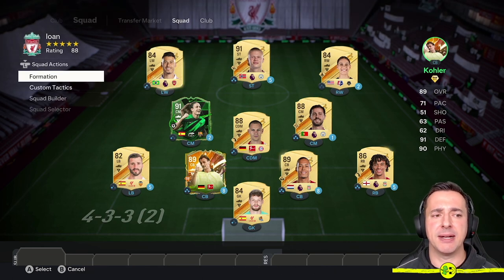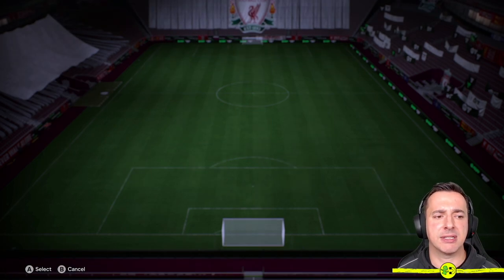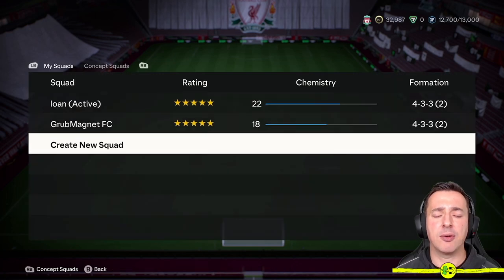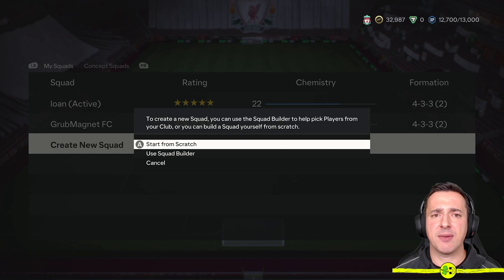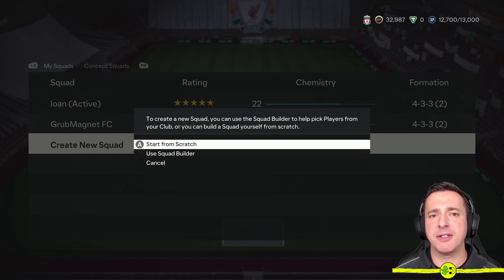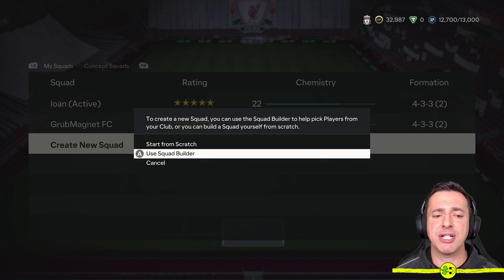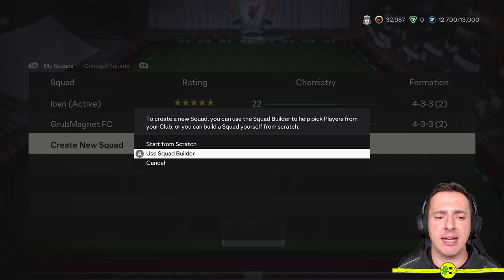So how do I create a new squad and why may I want to do that? Let's go back to the left stick button, go back to Squad Selector and create a new squad. Here you can either start from scratch or use Squad Builder — I'm going to show you the Squad Builder because Start from Scratch is quite obvious, I'll show you that quickly at the end.